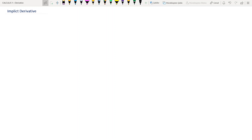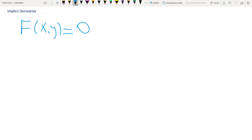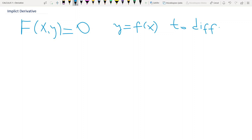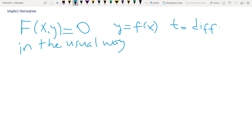Hi everyone! When we cannot put an equation f(x,y) = 0 in the form y = f(x) to differentiate in the usual way, we may still be able to find dy/dx by implicit differentiation.